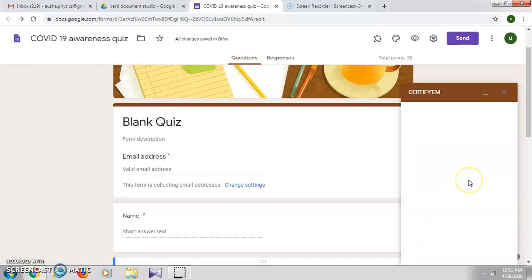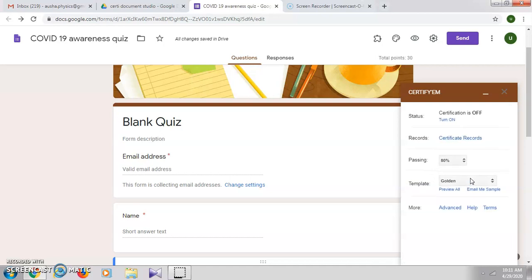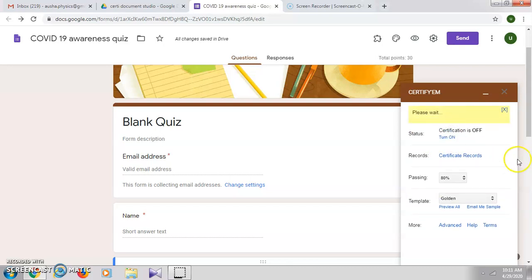Here you can select the type of certificate which you want. By default the certification will be off, so you just click on 'Turn on certification'.